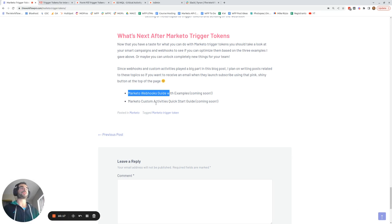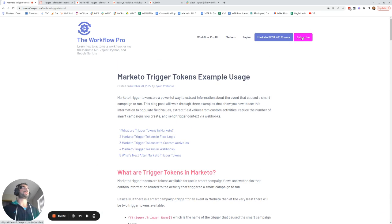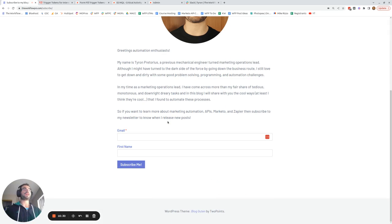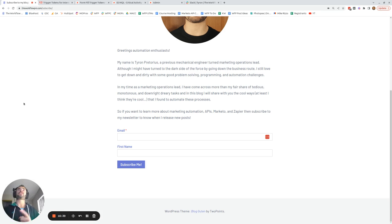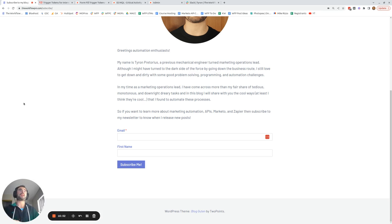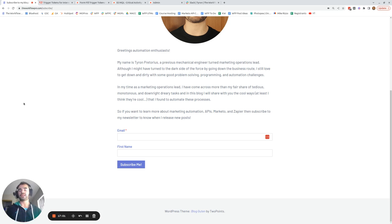To subscribe on the blog, click the subscribe button, fill out the form, and you'll get an email every time I launch a new post. I hope this video walkthrough is useful and showed you how to use trigger tokens to reduce the number of smart campaigns, provide context about what triggered a smart campaign via webhooks, use trigger tokens in the conditional logic of your flows, and extract field values from custom activities. Thanks for listening — see you soon.